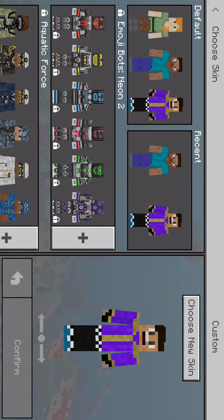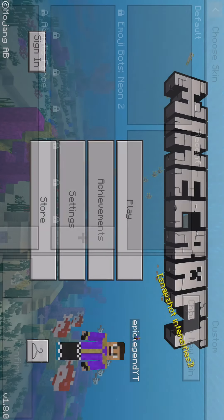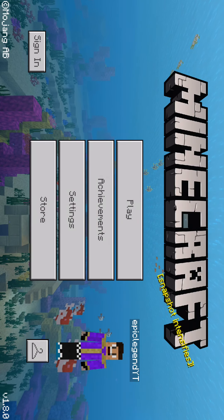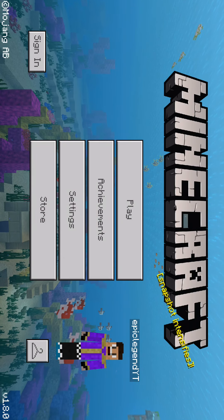And yeah guys, so basically this is how you get a free skin. I'll see you guys in the next video.